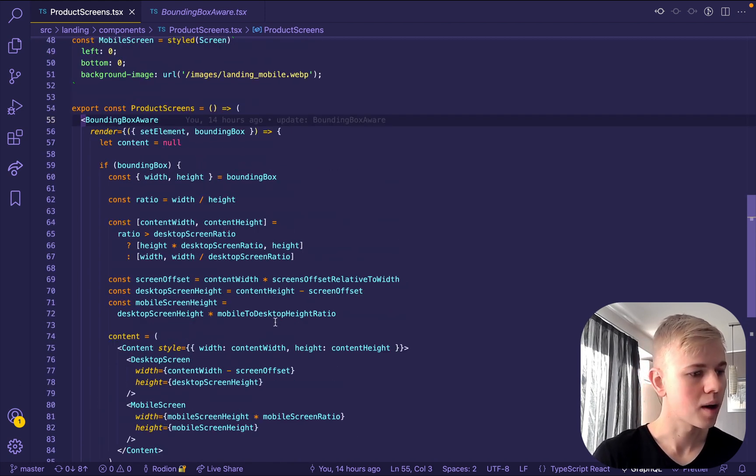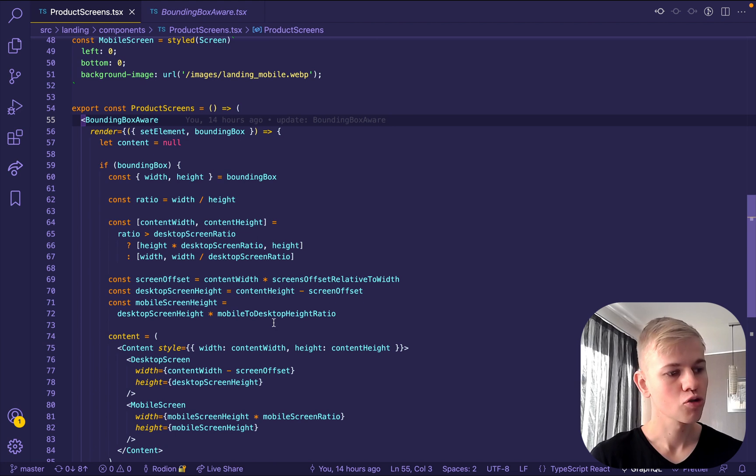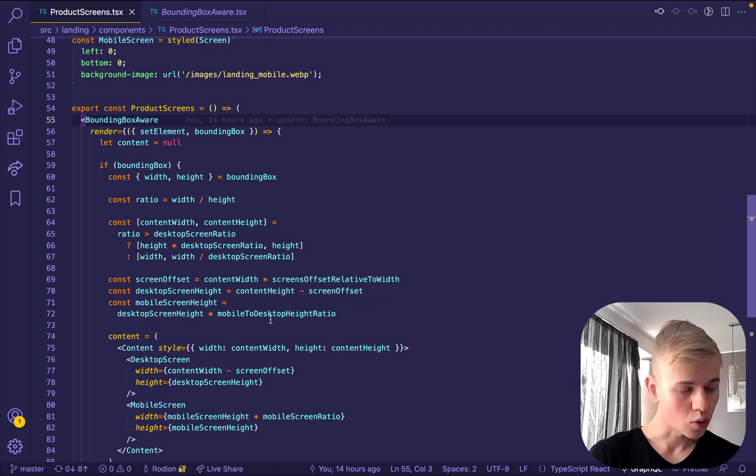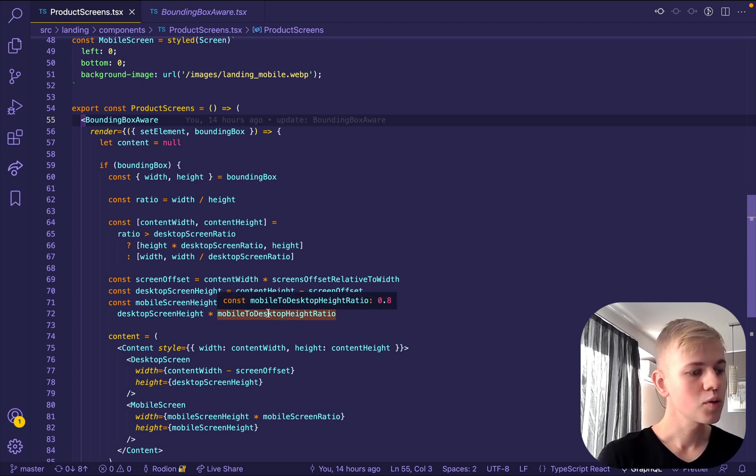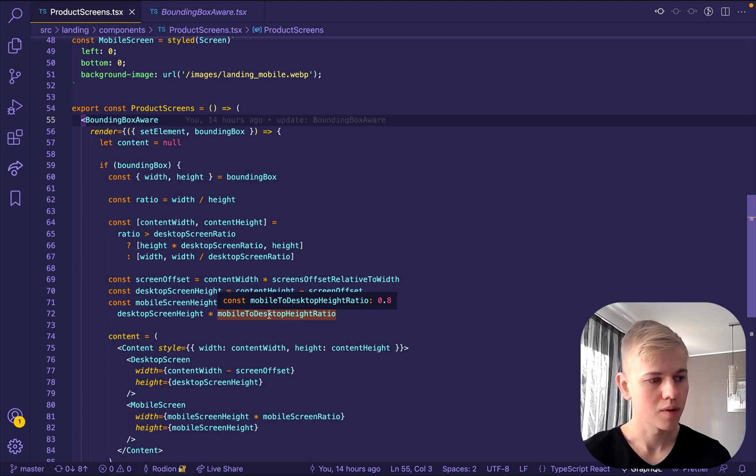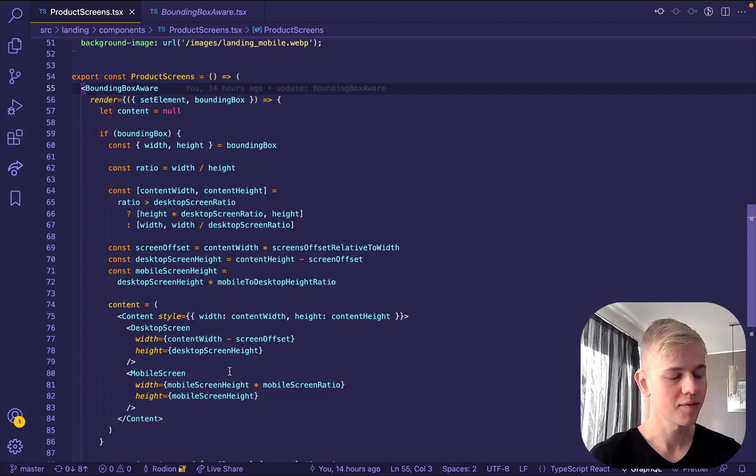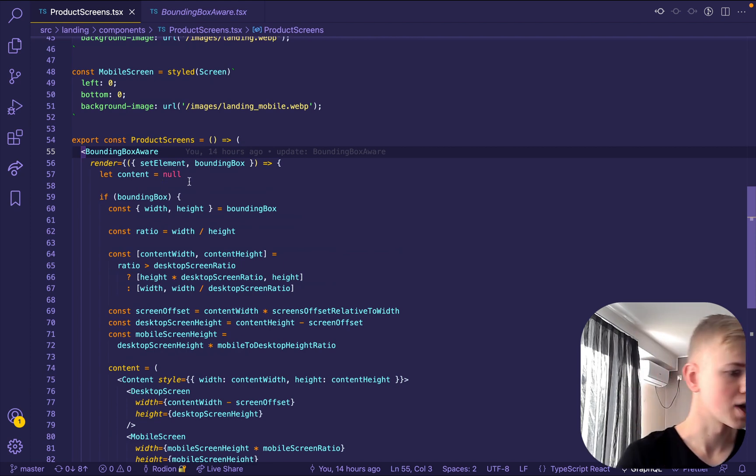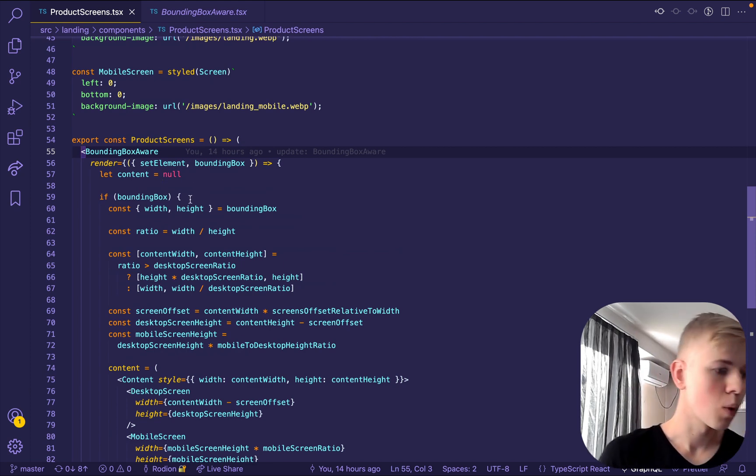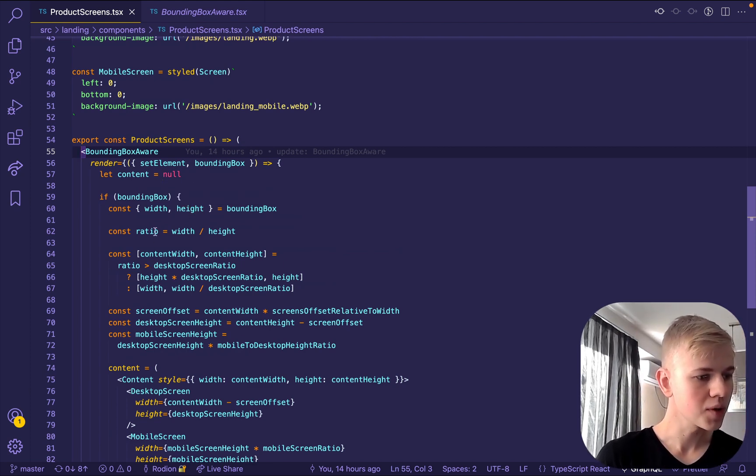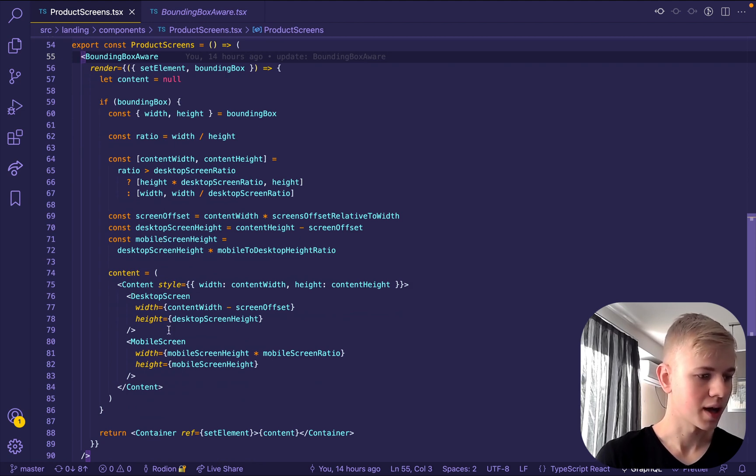And the second parameter is bounding box. It could be either bounding box or null. It would be null on the first render where we still haven't set the ref. So here we set content to null. And once we received bounding box, we can do extra calculation in order to set width and height for both of those screens.